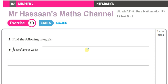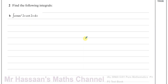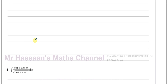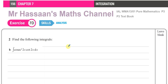Welcome back to Mr. Hassan's Maths Channel. I'm now going to go through two questions from an exercise in the Pure Mathematics P3 International A-Level Edexcel Pearson's textbook, Chapter 7, Exercise 7D, which is about integration. It's question 2 part B and 2 part I that I've been asked about, and I'll answer them both on this video as they are very much related.